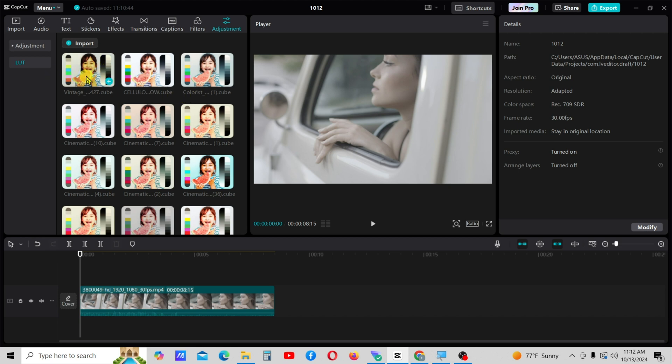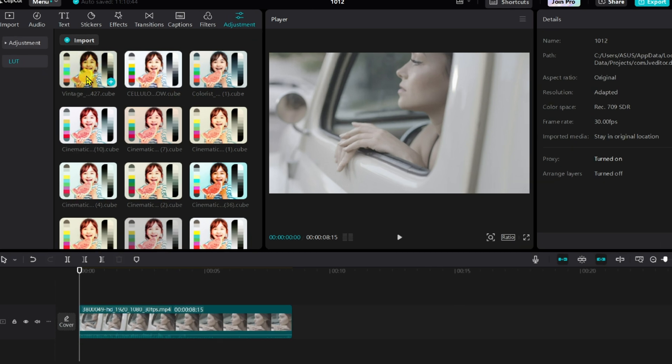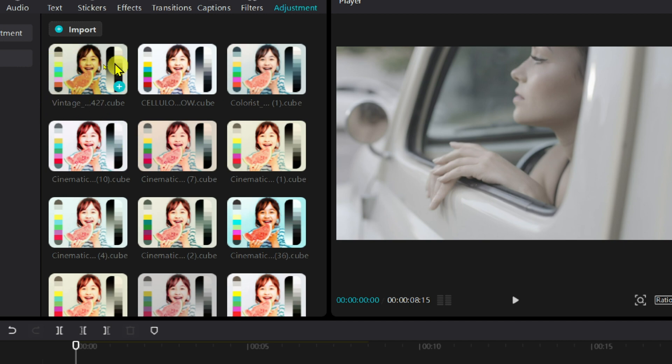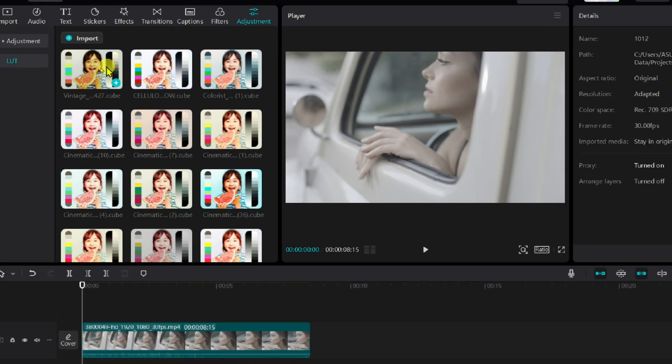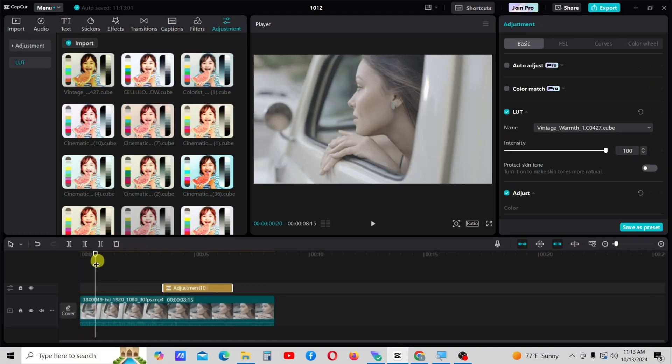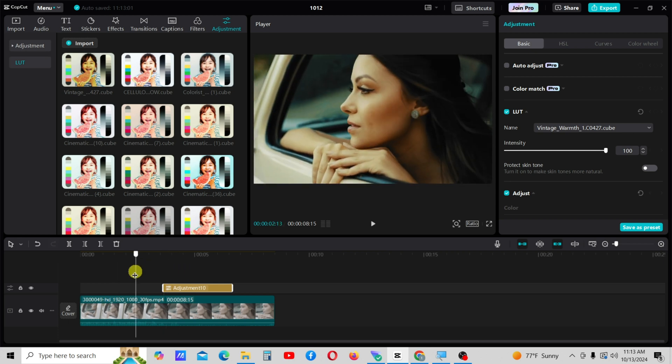You are done. Now drag the imported LUT onto the video. You will notice a significant difference after applying the LUT.